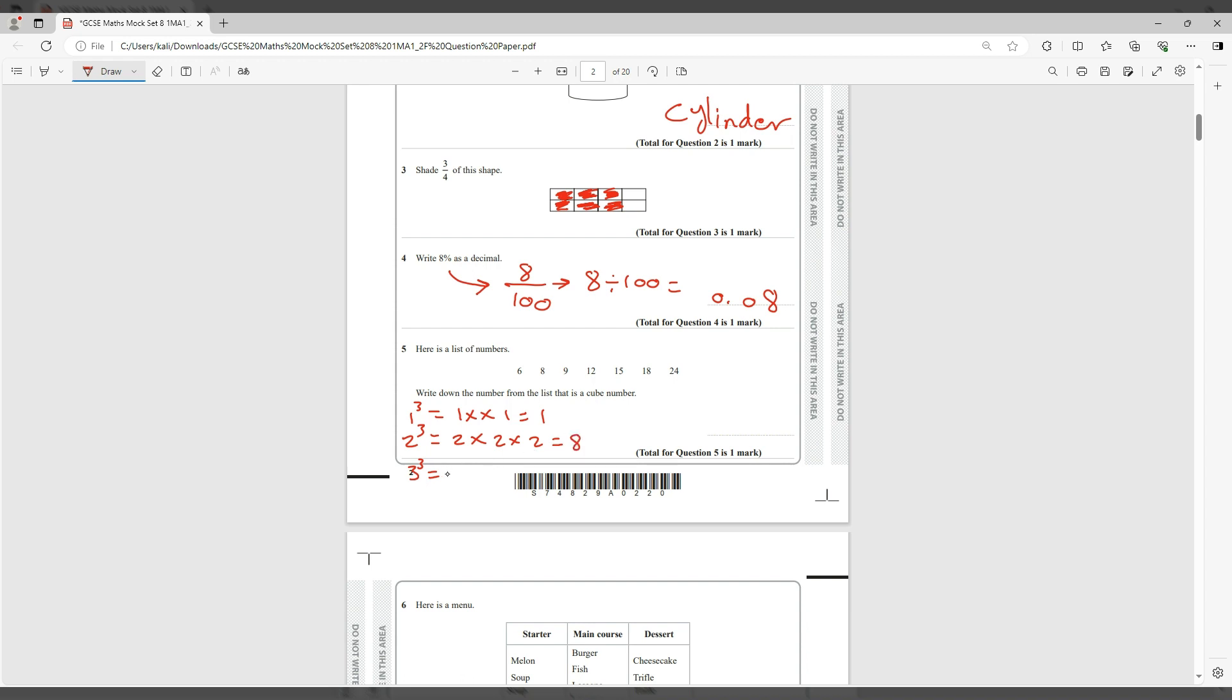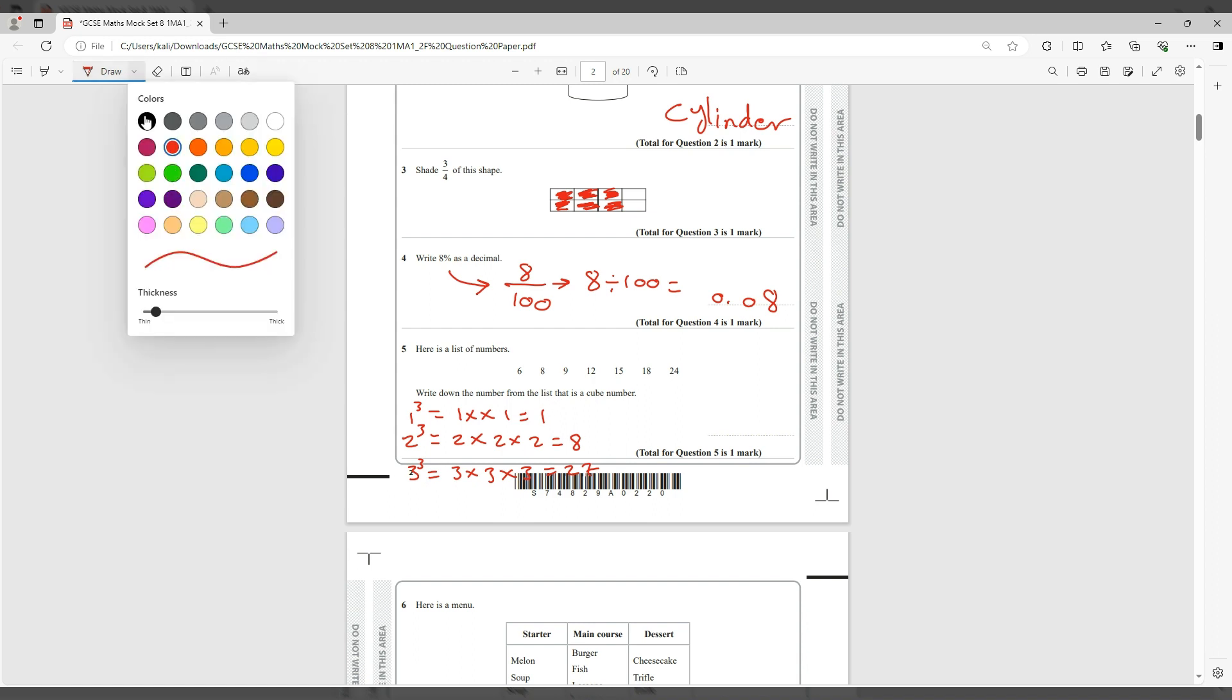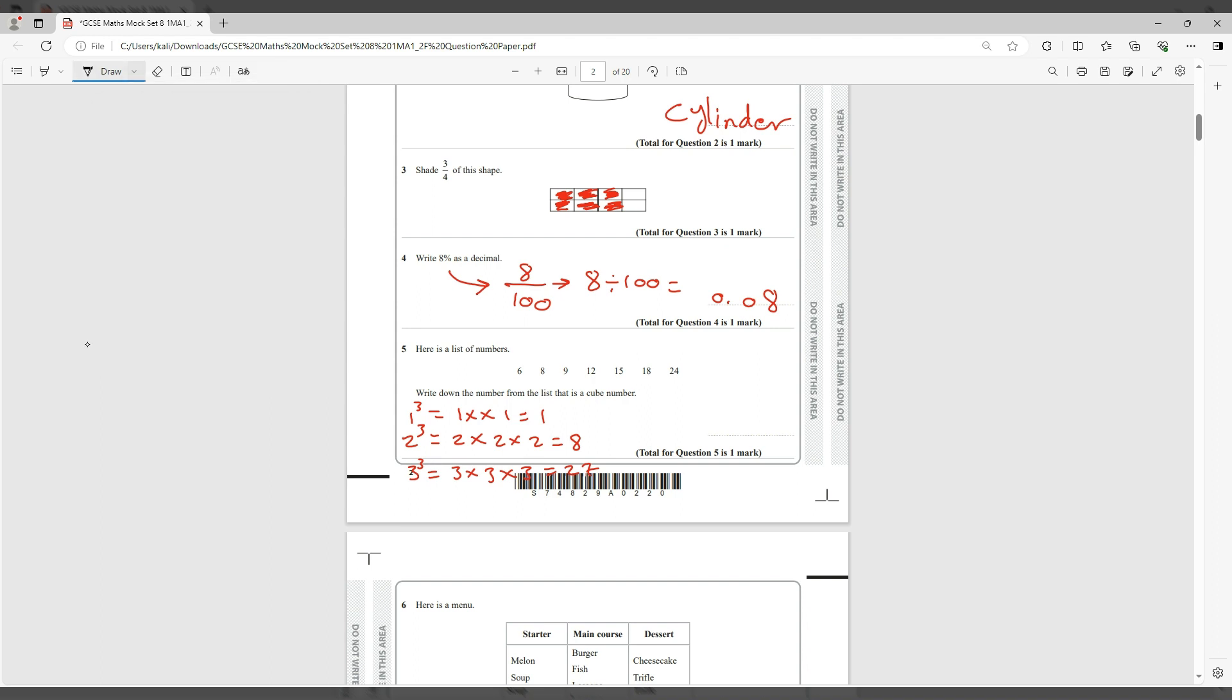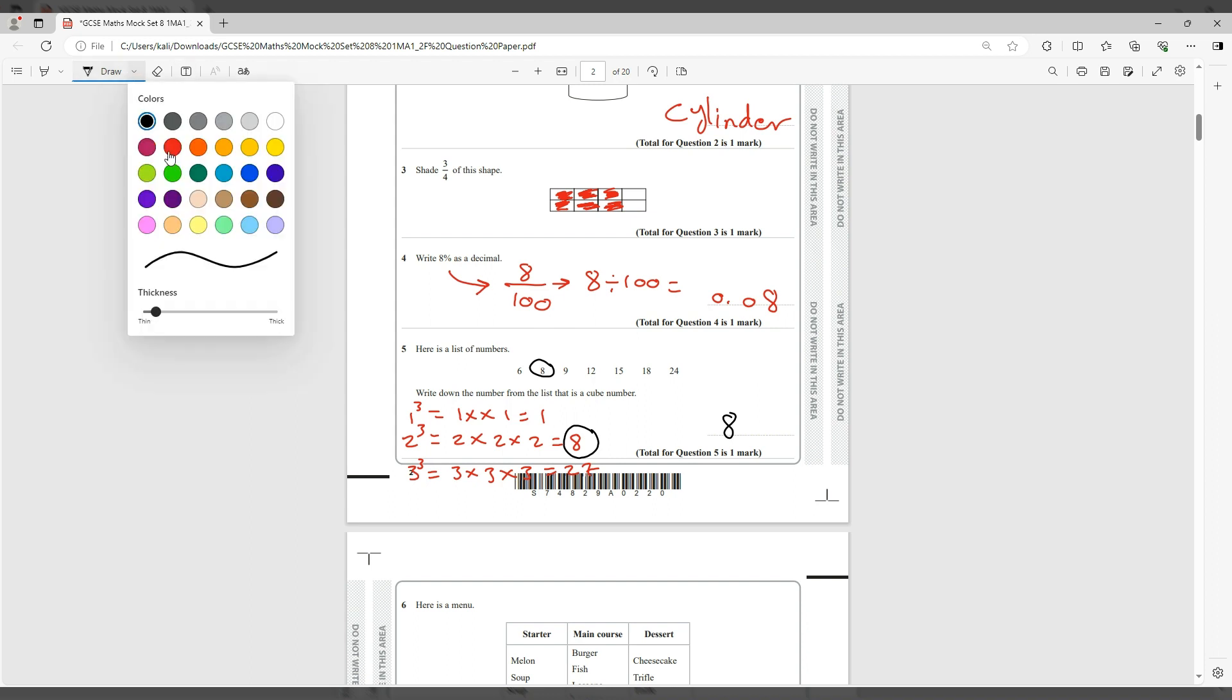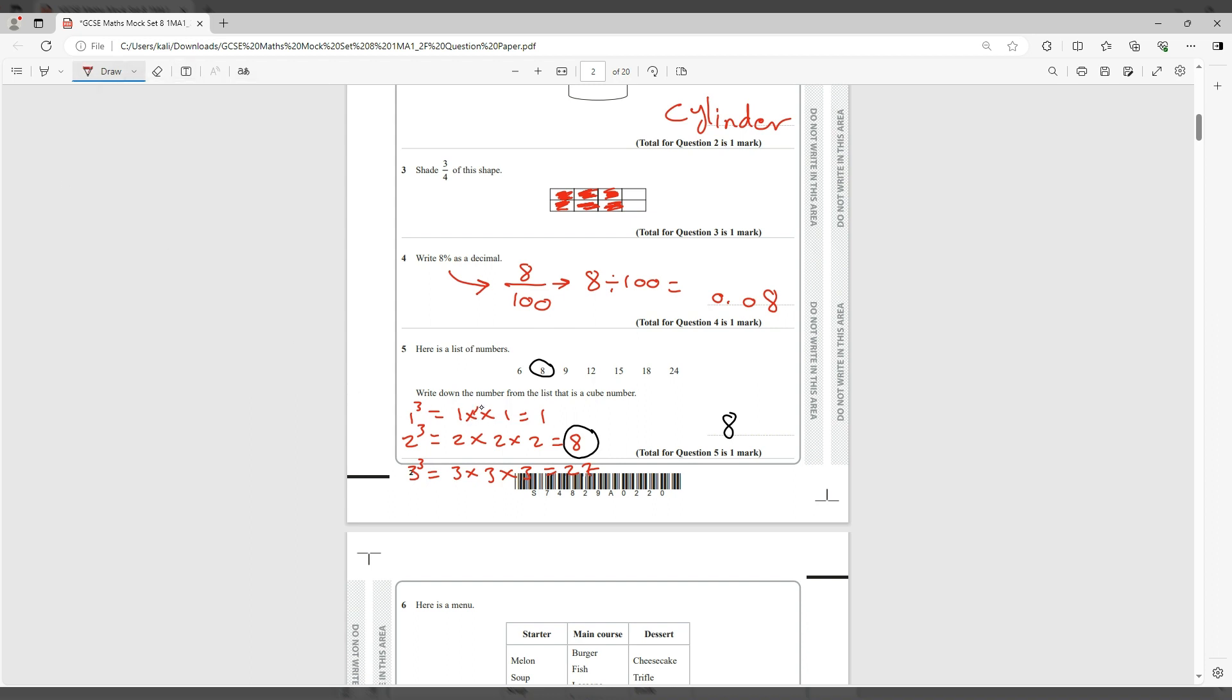So which of these numbers are in the list? 8 is in the list, so 8 is the cube number. Those kind of questions you should know them, but you could just try—I've done it the non-calculator way just to show you, but you just put 1 cubed, then 2 cubed, then 3 cubed in the calculator and then you'll figure out the number.